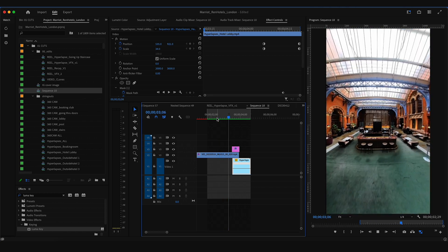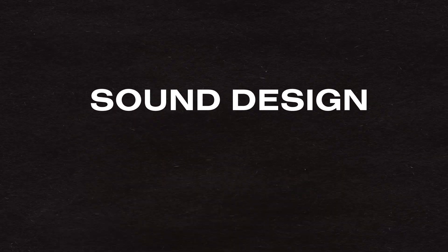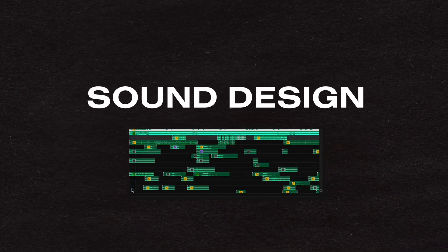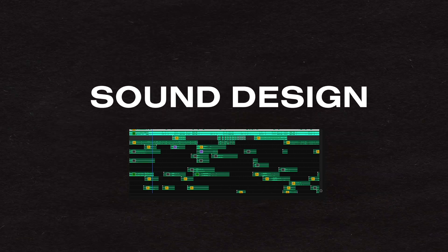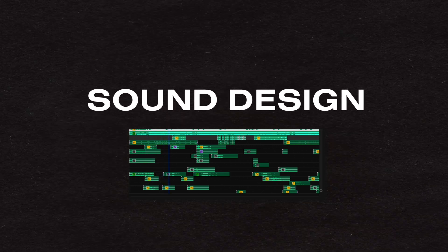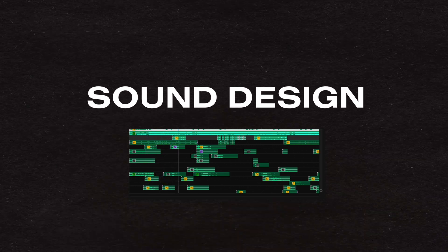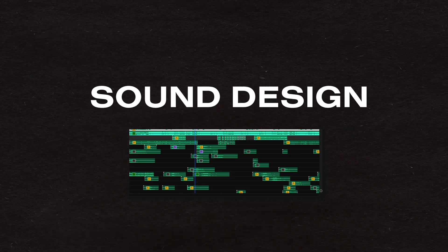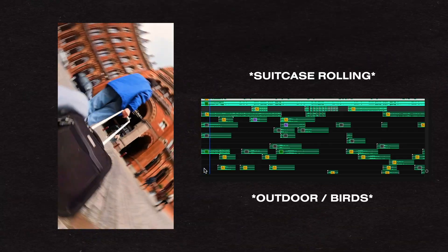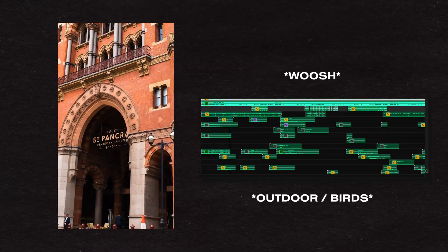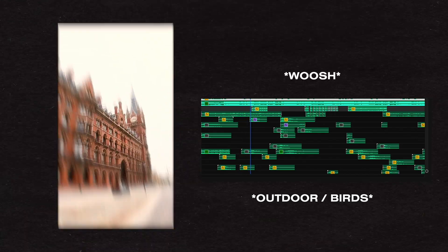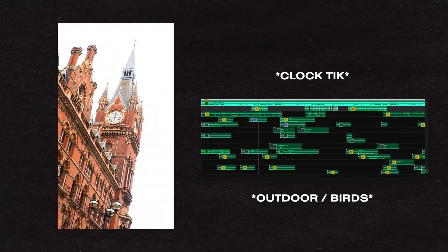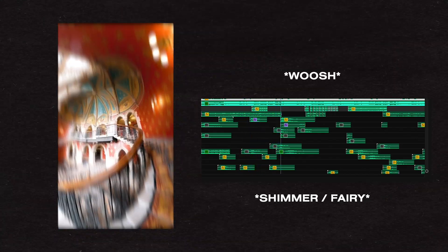Along with all of those techniques, I'm also adding a lot of sound design. So here's the edit with really just sound design, so you can get an idea of what sounds I'm using where.